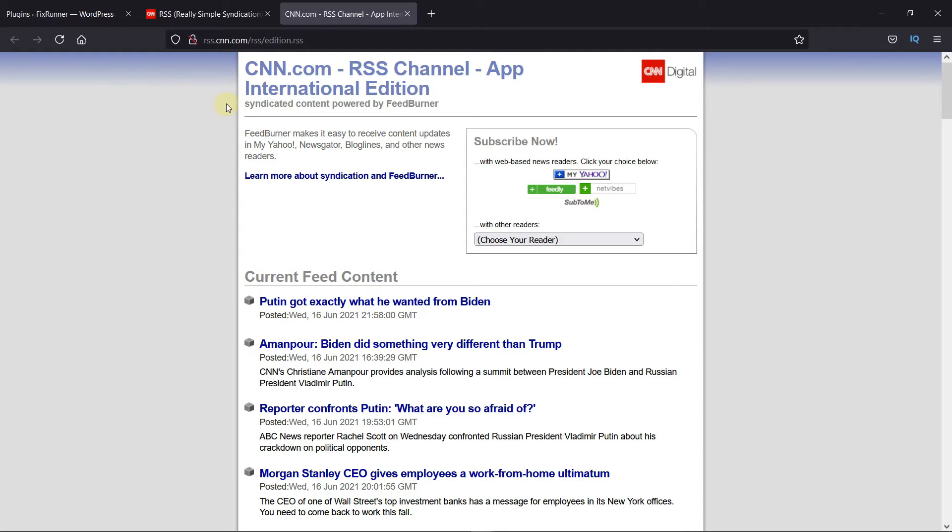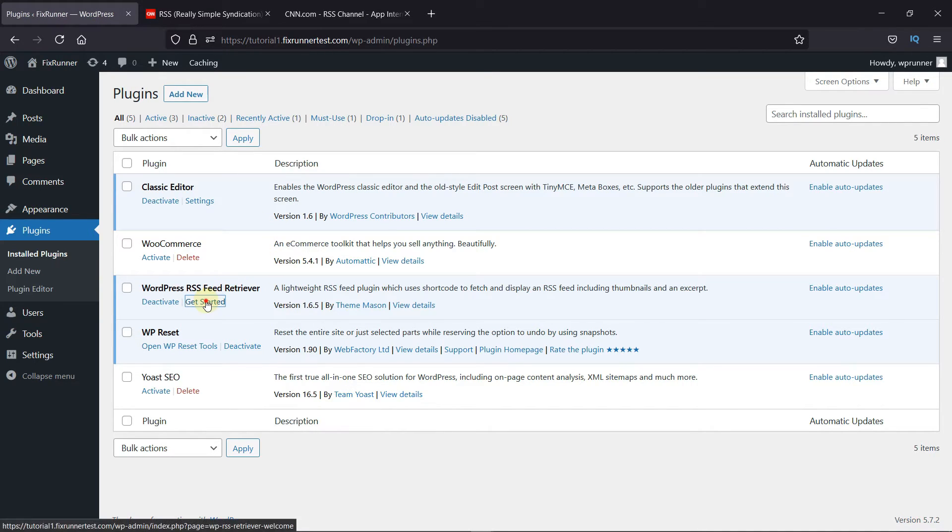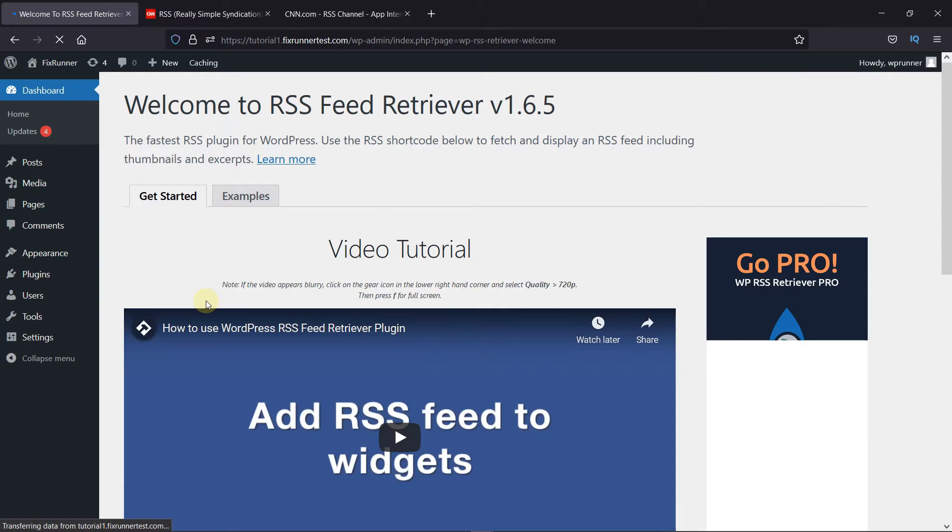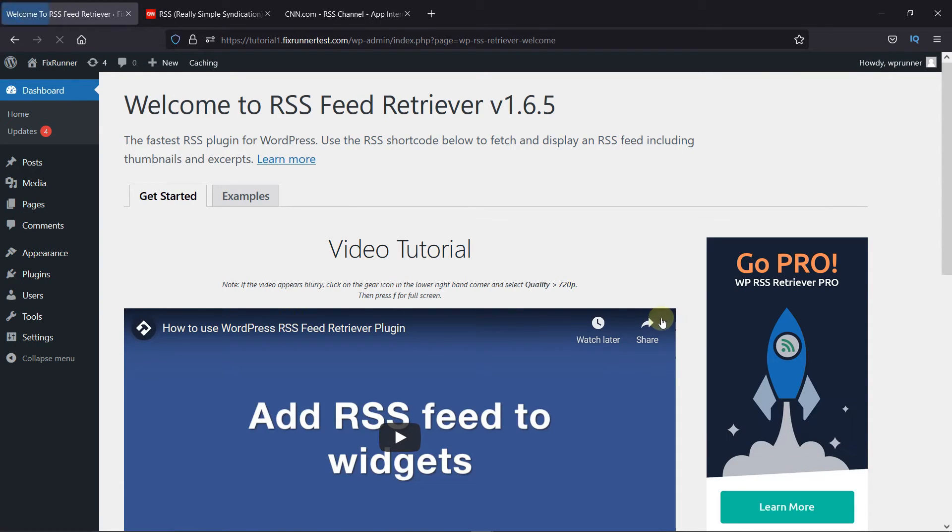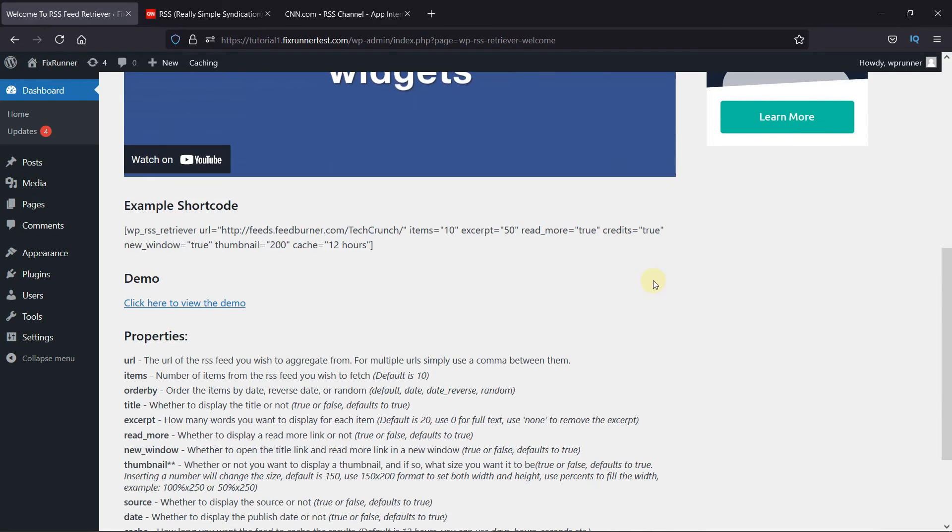For now, keep this tab open and back in the plugins page, click on Get Started under the plugin. Now scroll down and copy this shortcode.